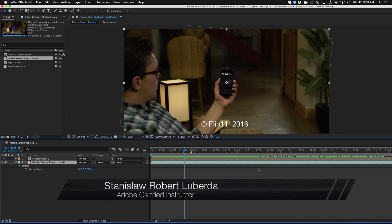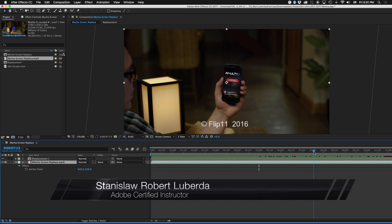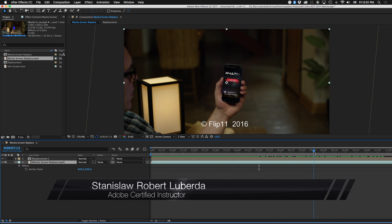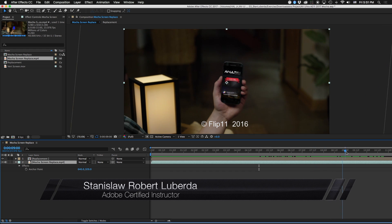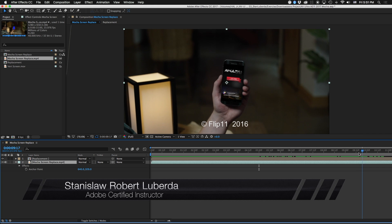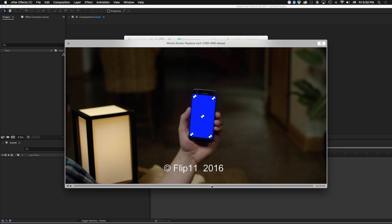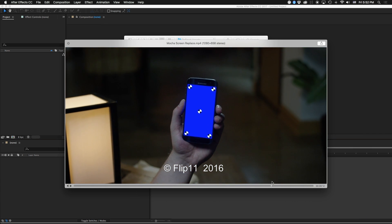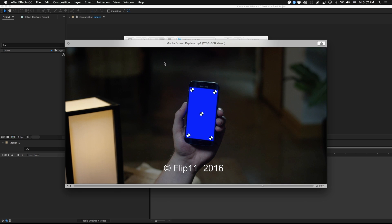My name is Stanislaw Robert Liberto with AAV Ultra and today we're going to be taking a look at screen replacements using Mocha in After Effects. For example, this piece of footage that is courtesy of Flip 11, what we're going to do is replace this screen off of this phone with whatever we want.